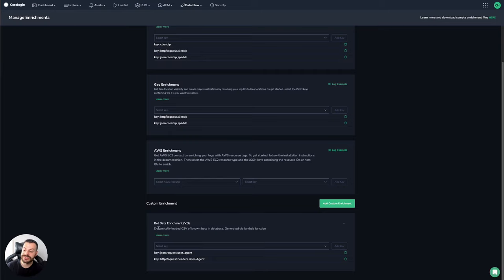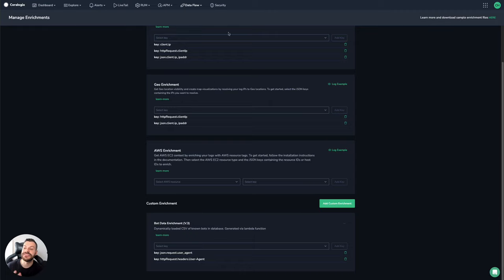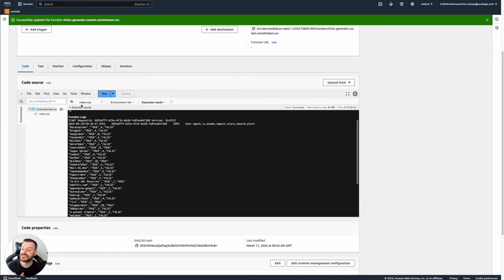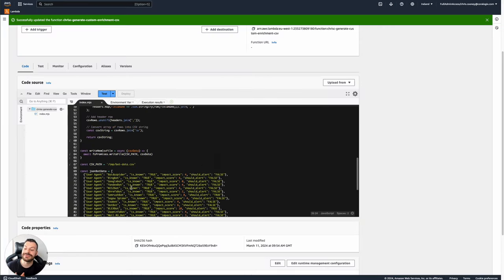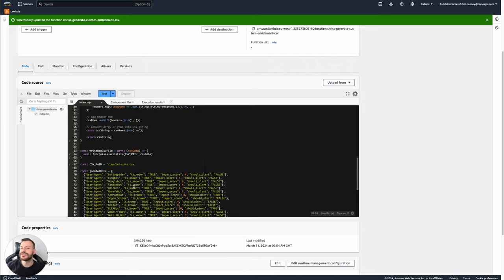And you can even see in the description there, that it's been generated via a Lambda function. This is how you keep your custom data live with very few overheads. And you can imagine, by the way, this JSON document, we could replace it. We could replace that with the fields in a DynamoDB database that are updated dynamically from an upstream system, for example. There's lots and lots of potential here. And Coralogix is extremely extensible.